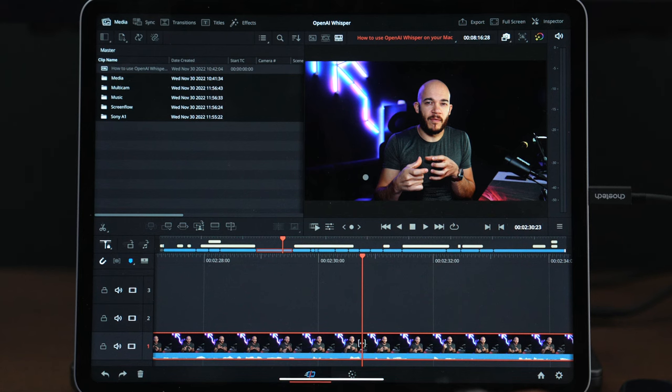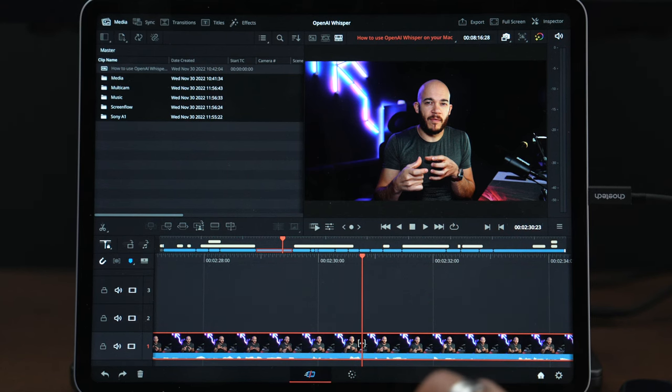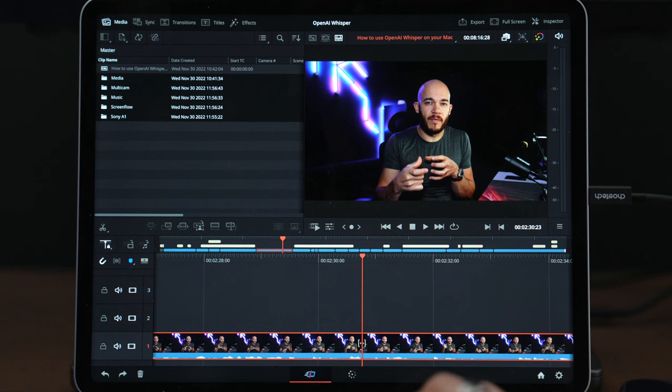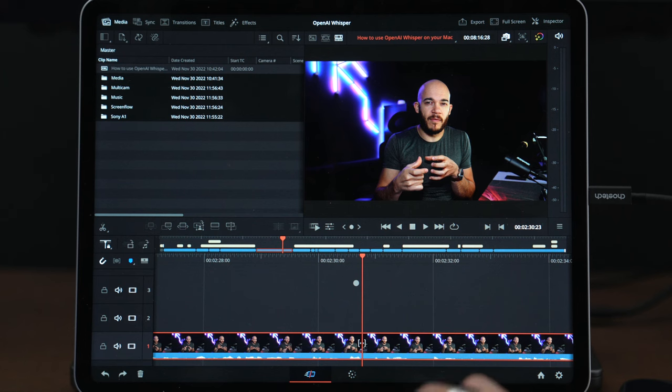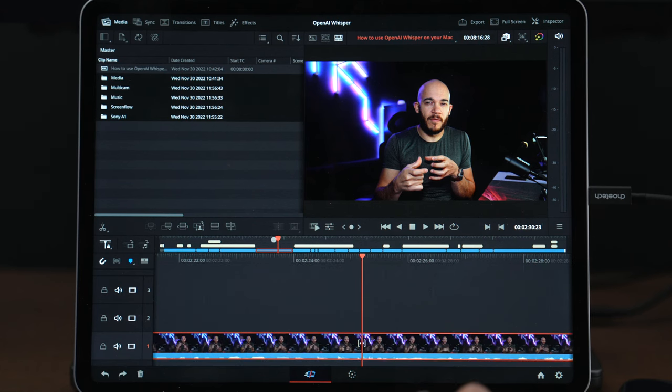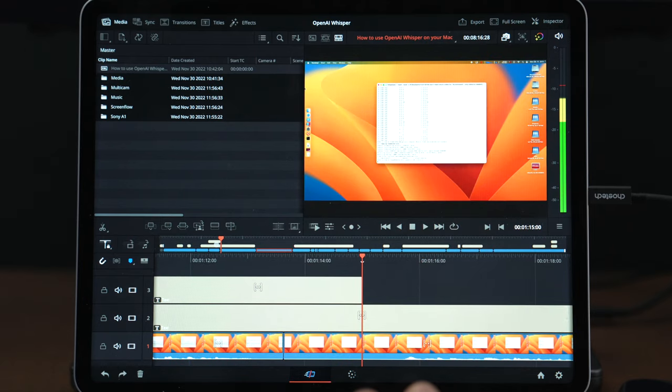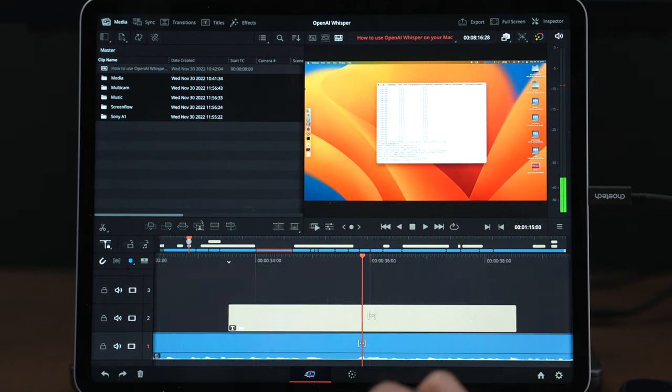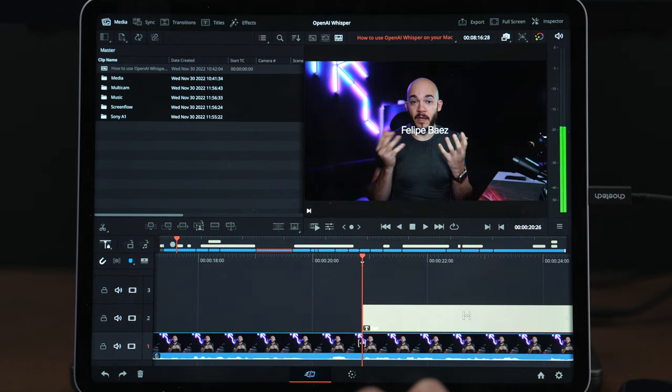Let's open the application. Here is the project from my last video about Whisper. If you don't know, Whisper is the artificial intelligence algorithm for transcription. I got this project from Final Cut and brought it into DaVinci.